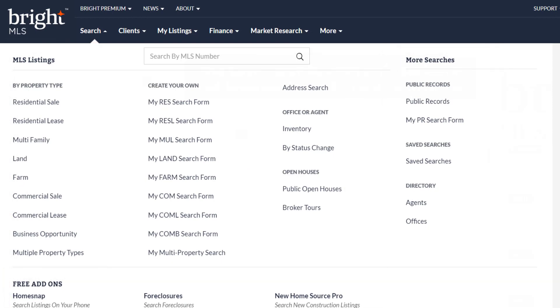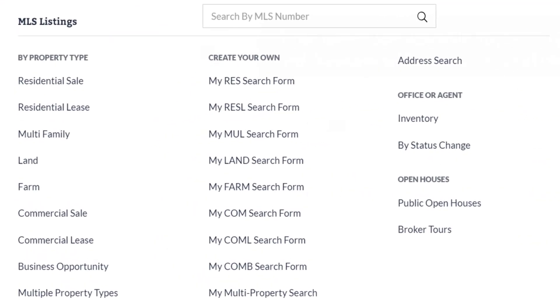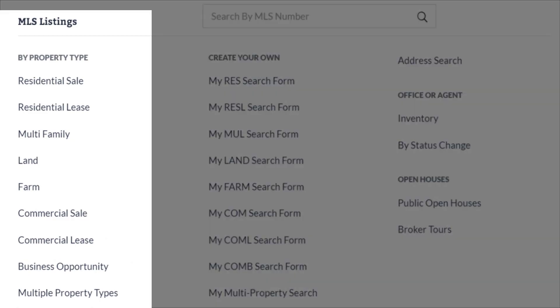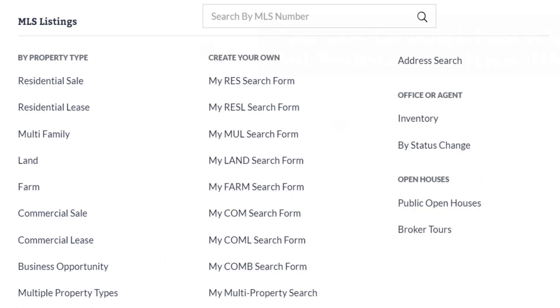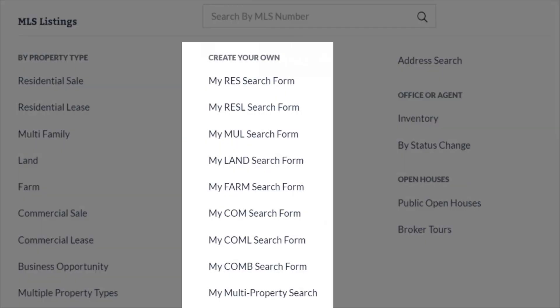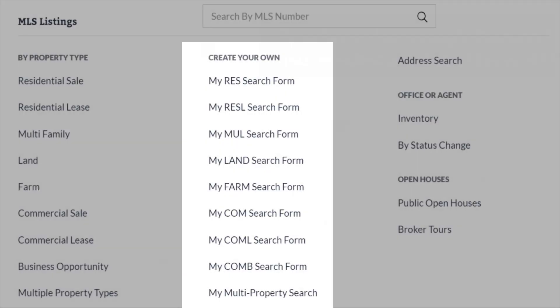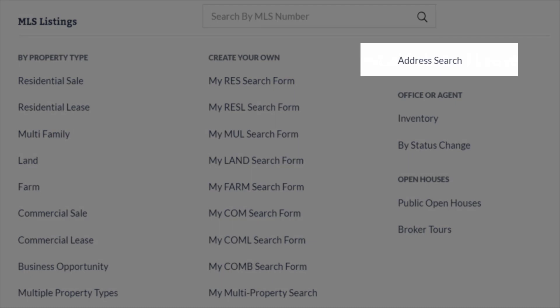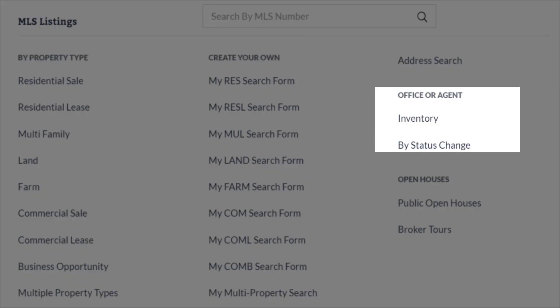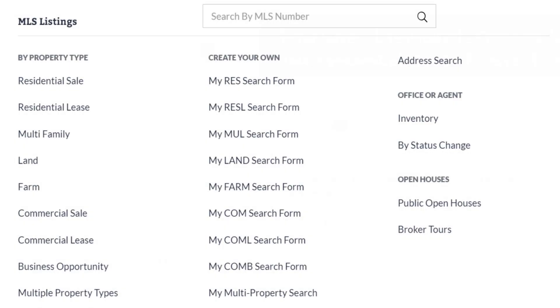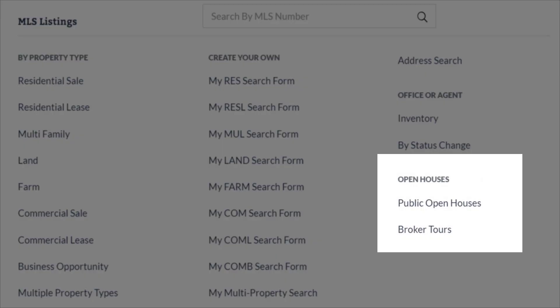Let's quickly review each section. To search MLS listings has five mini sections: you can search by property type, you can create your own search form, you can search by address, you can search our office and agent information, as well as searching open houses.